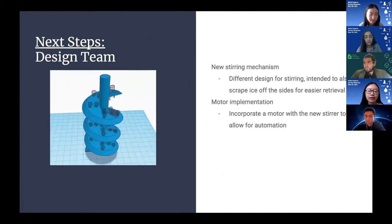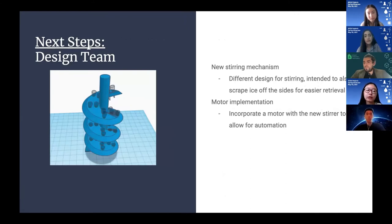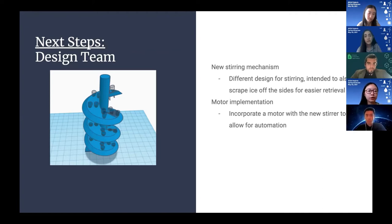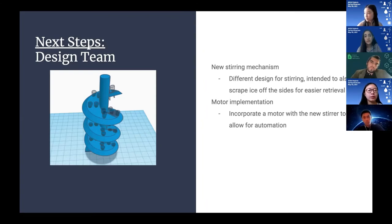On the design team side, we designed a new stirring mechanism to improve the prototype. The plan is to 3D print a spiral-shaped rotating cylinder with conical-shaped holes on the surface to trap ice but let water flow through. This stirrer will also collect ice as it stirs and bring it up, addressing the problem of ice sticking to the sides previously. With this new design, we'll also implement a servo motor controlled by Arduino, automating the process.